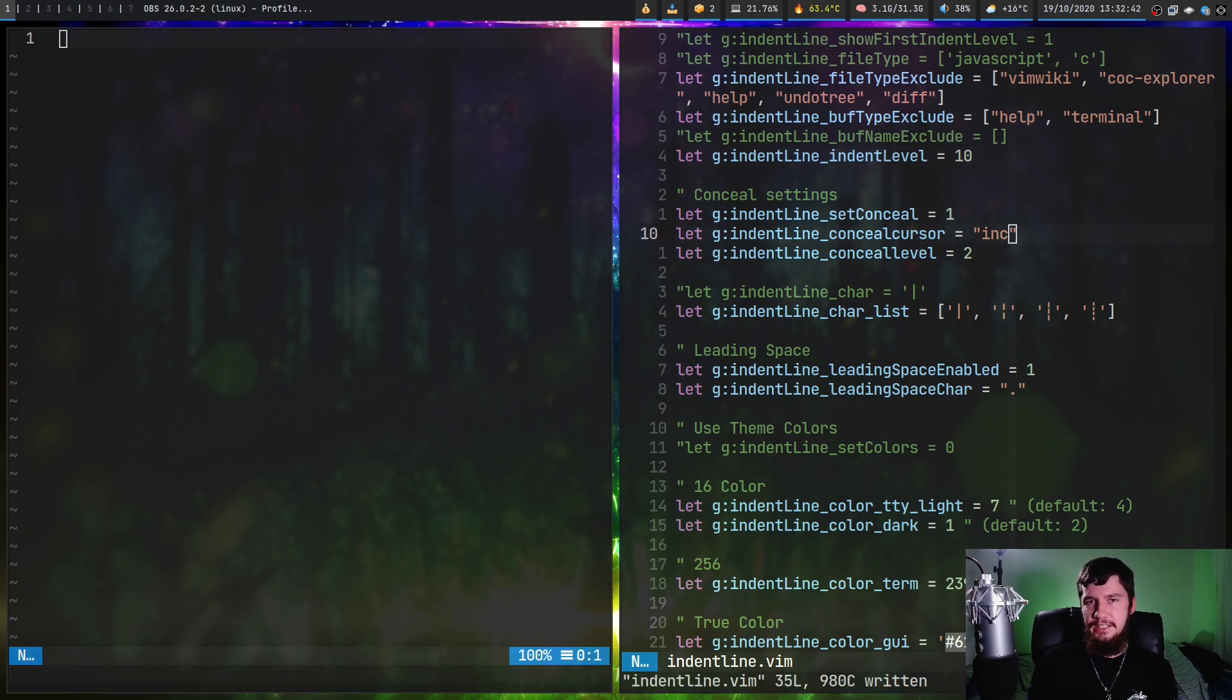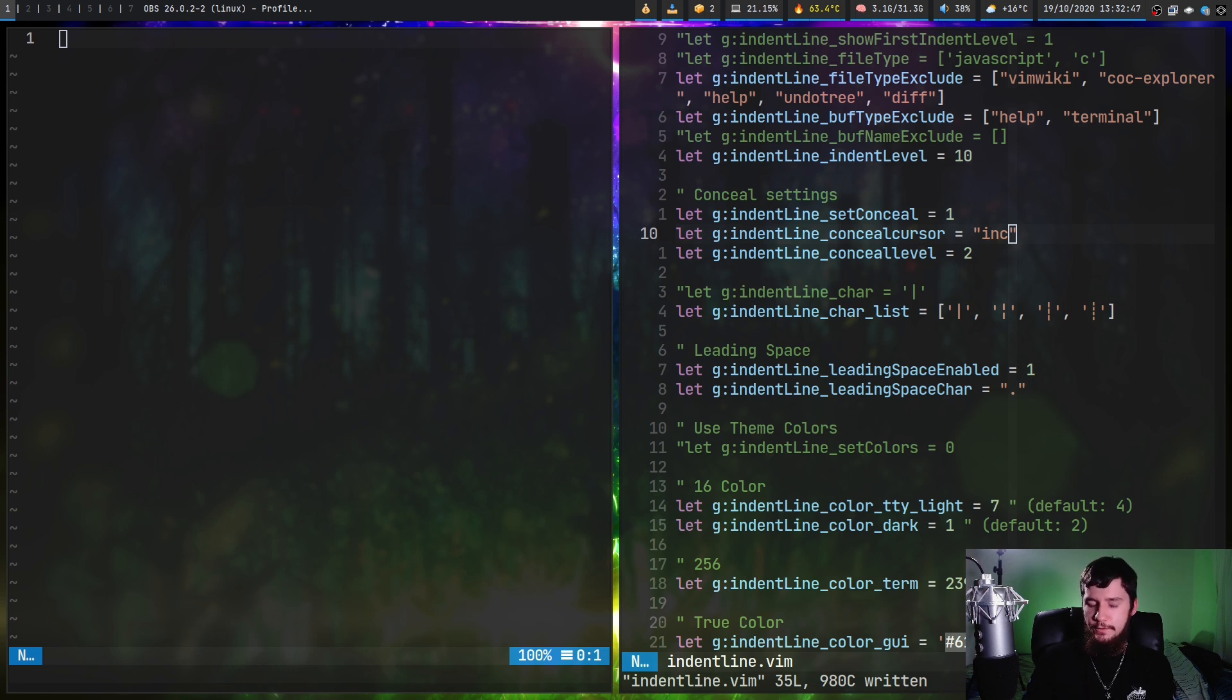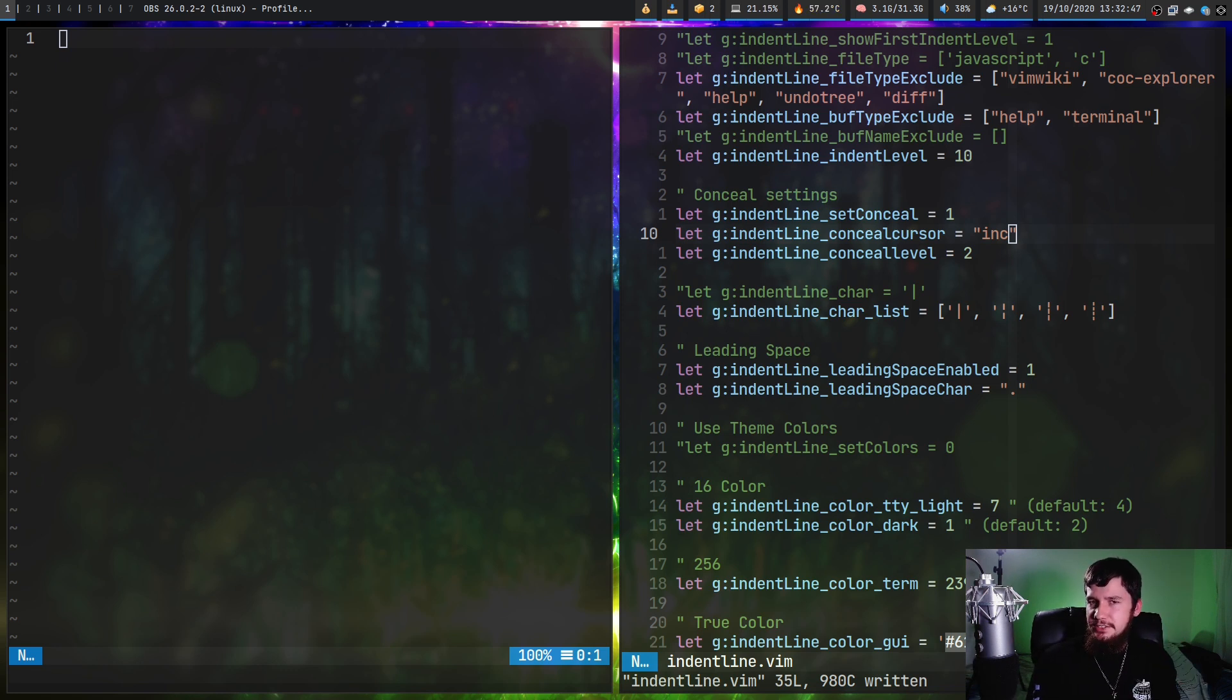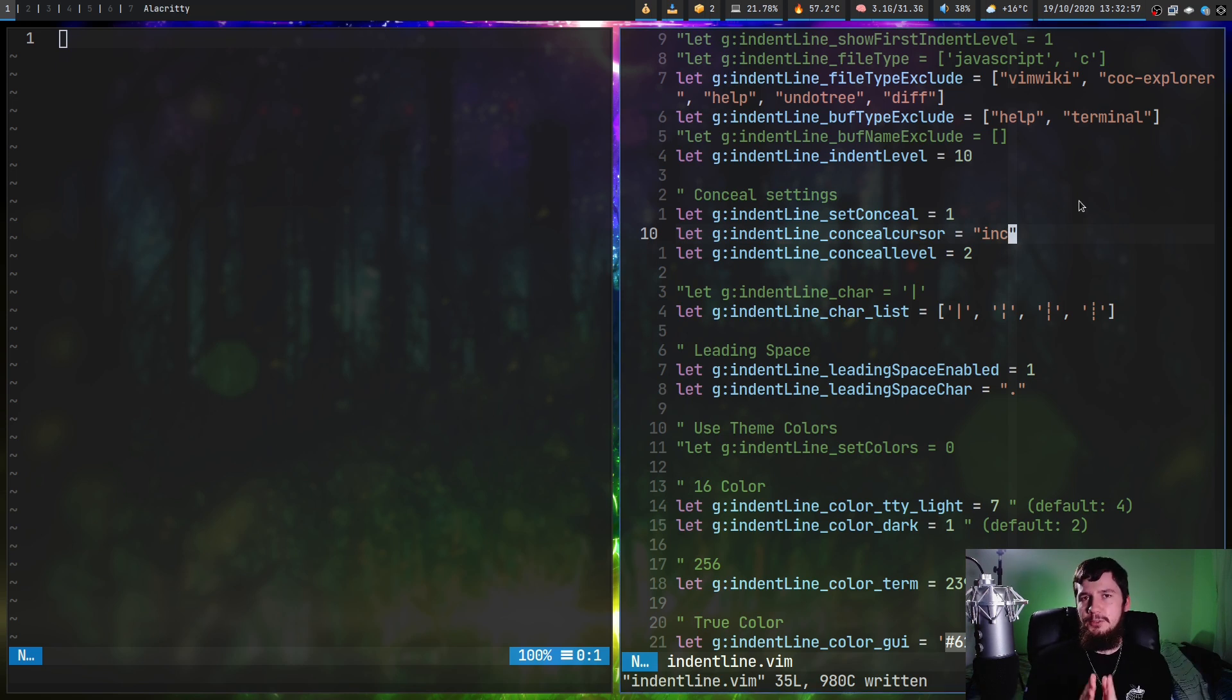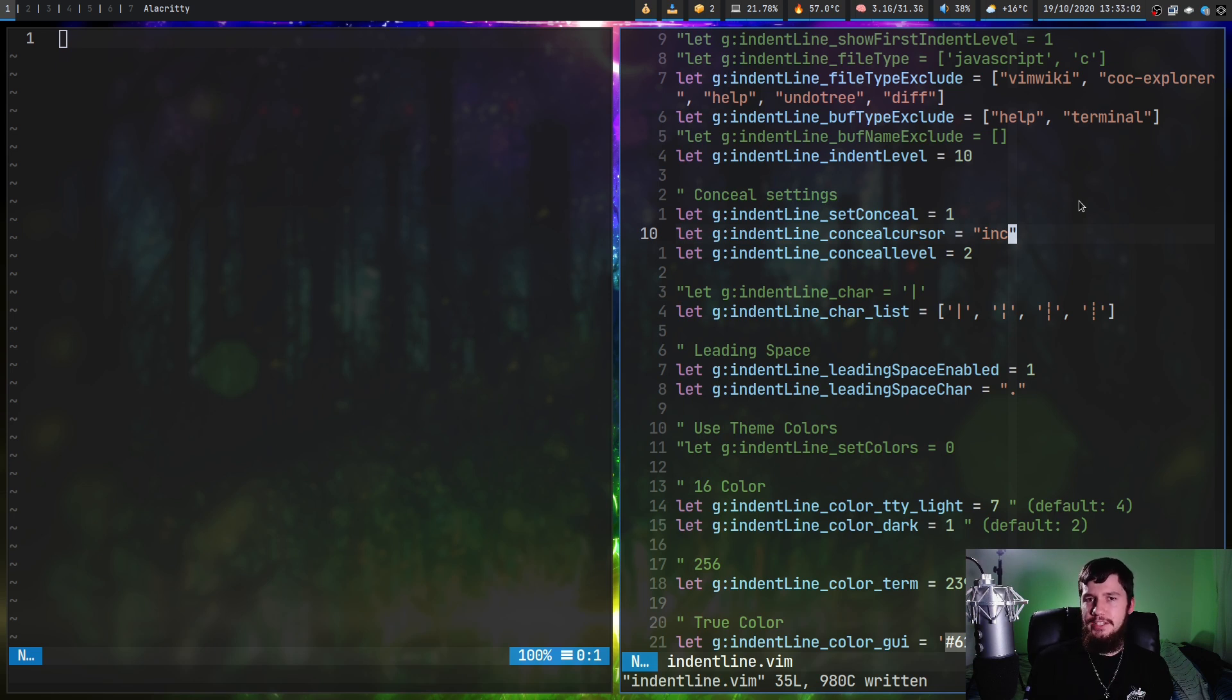I would recommend leaving the set conceal option set to 1, because this will define whether the plugin can actually override your cursor concealing settings or not. If you don't do this, basically it's going to have a hard time actually working properly. Basically what this is going to do is define how the lines actually get shown while you're actually hovering over that line.